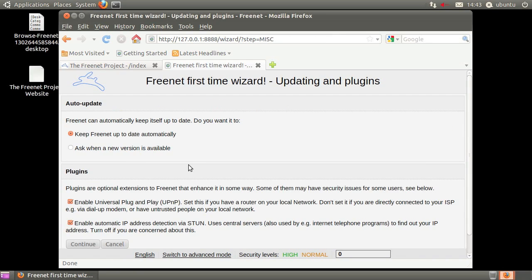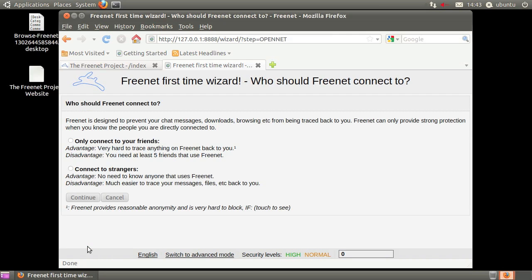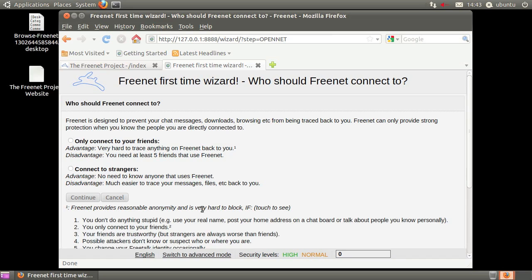It is recommended to allow Freenet to auto-update and to enable both plugins. This mouseover is a new feature of the Freenet installer. Please take a few moments to thoroughly read all the text it contains.